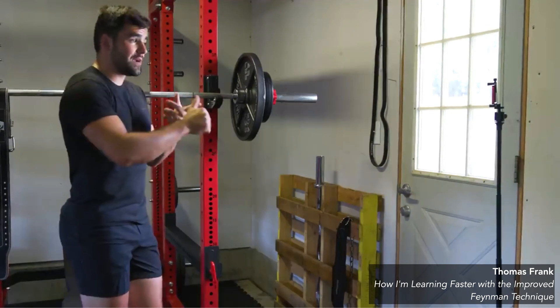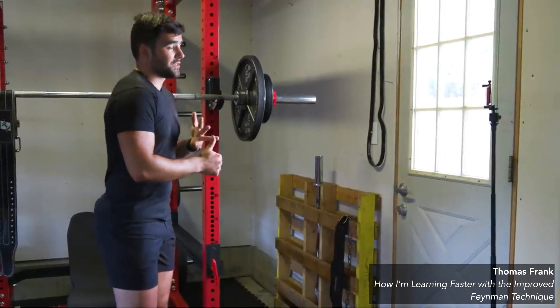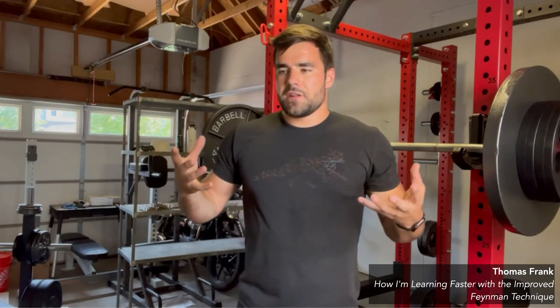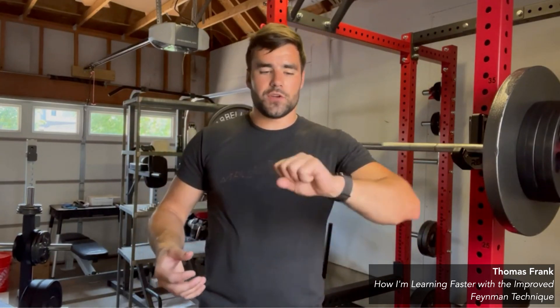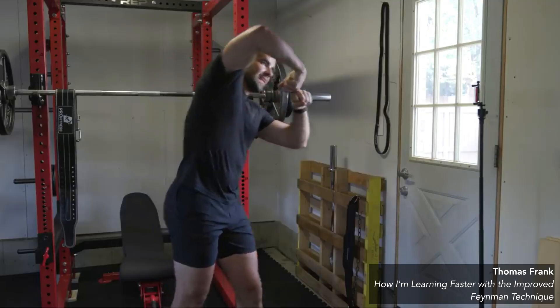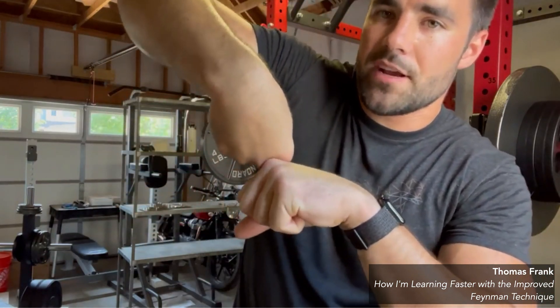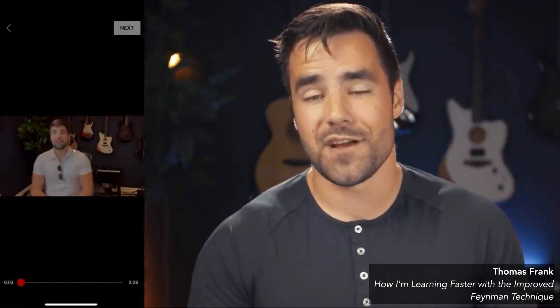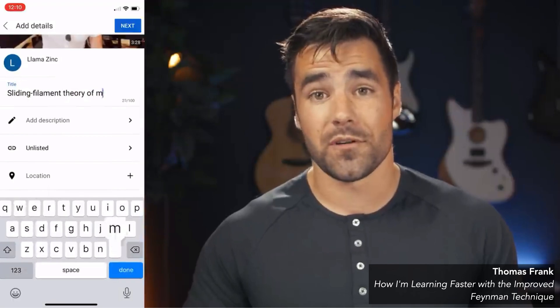Last but not least: is Thomas Frank's self-critique step — which he embedded into the Feynman technique — useful? He puts his phone on a tripod, picks a concept to explain as if to a friend, and records himself. For instance, he picks six different diarthrodial joints in the body and explains how they work, using his own analogies — such as sandwiching knuckles together to imagine a saddle-type joint. Once done recording, he uploads an unlisted copy to a second YouTube channel specifically for his learning and LPC technique, then pastes it into Notion, which embeds the video.